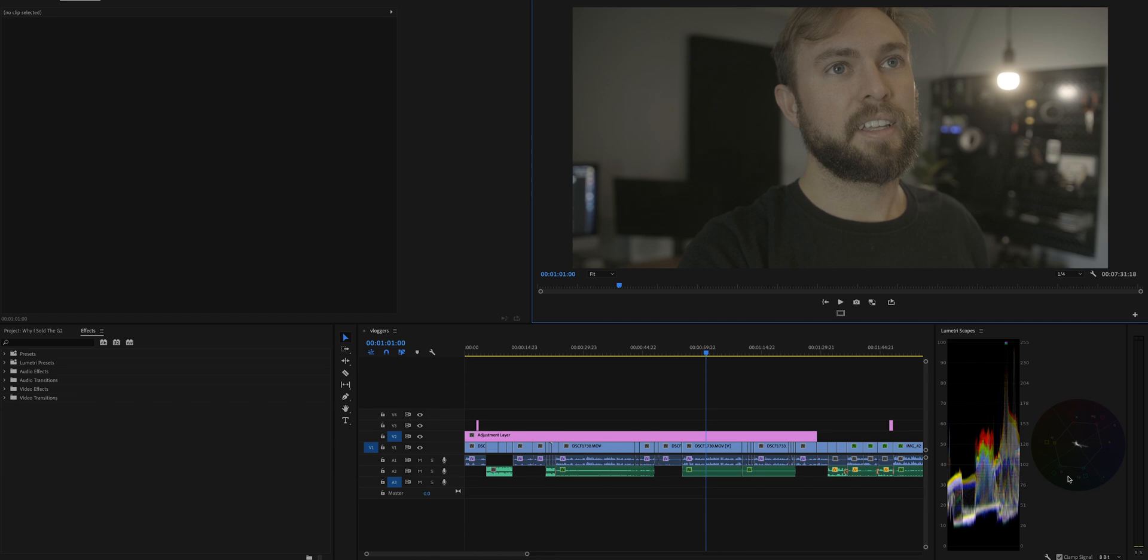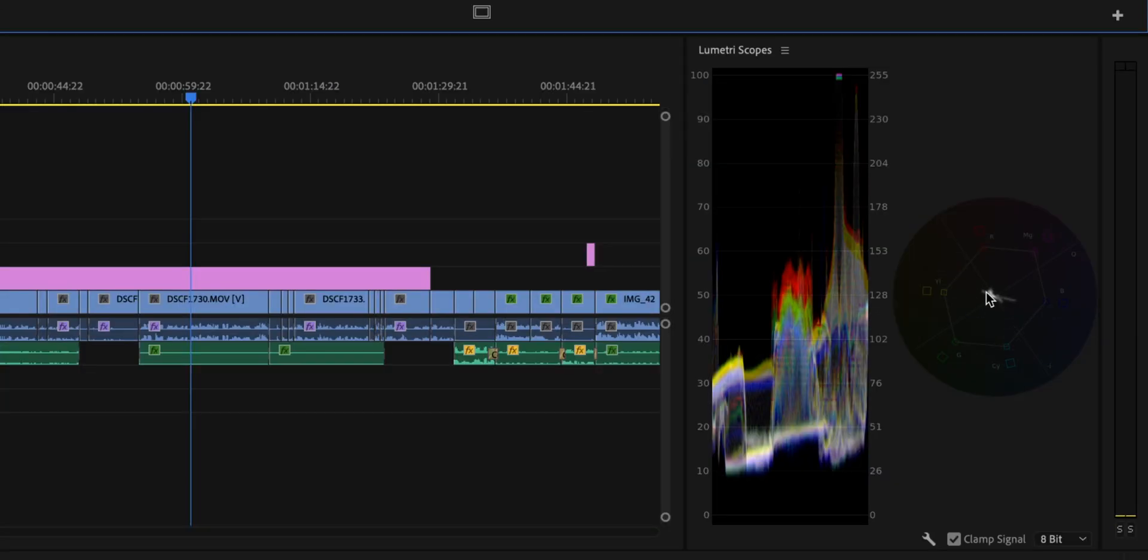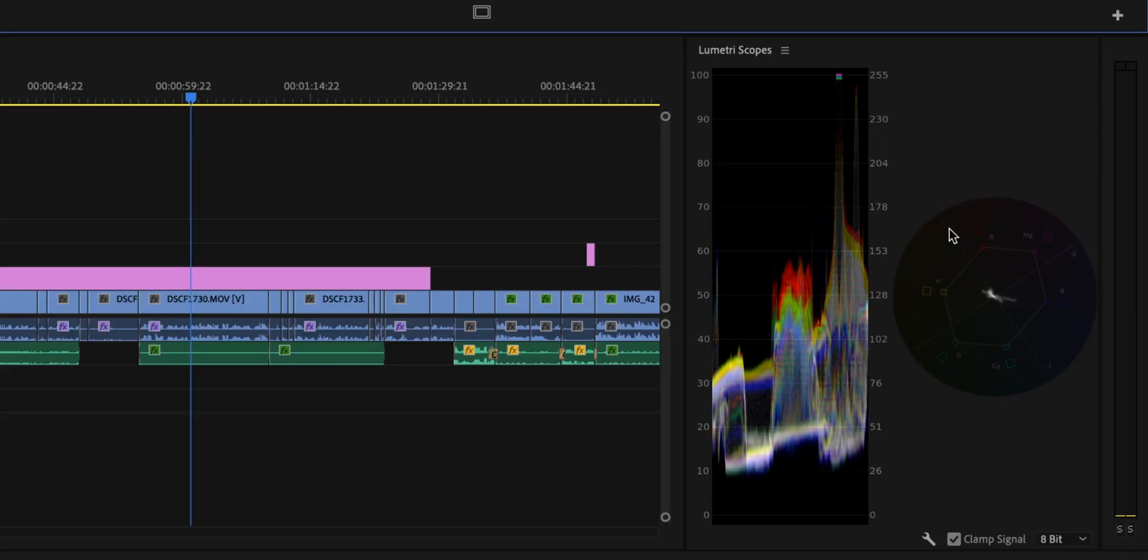I have waveforms here, vector scope here. Vector scope is really the key thing for getting good skin tones. If you see this line here going up on the top left, this is your skin tone line. Basically you want your skin to ride that line. This would sound so weird if you're not a filmmaker.